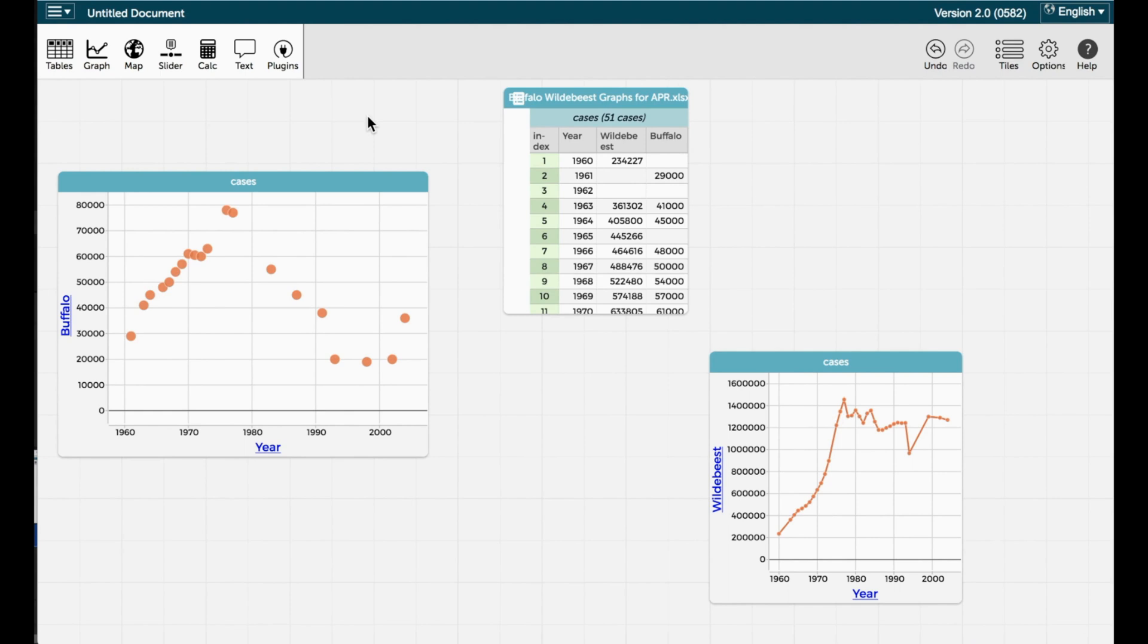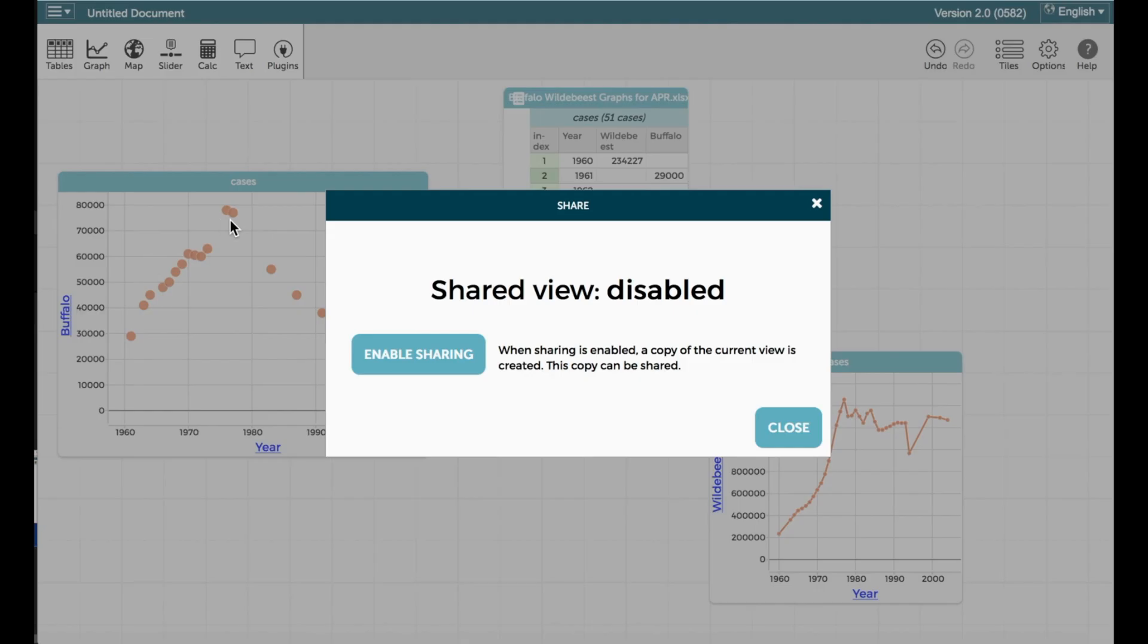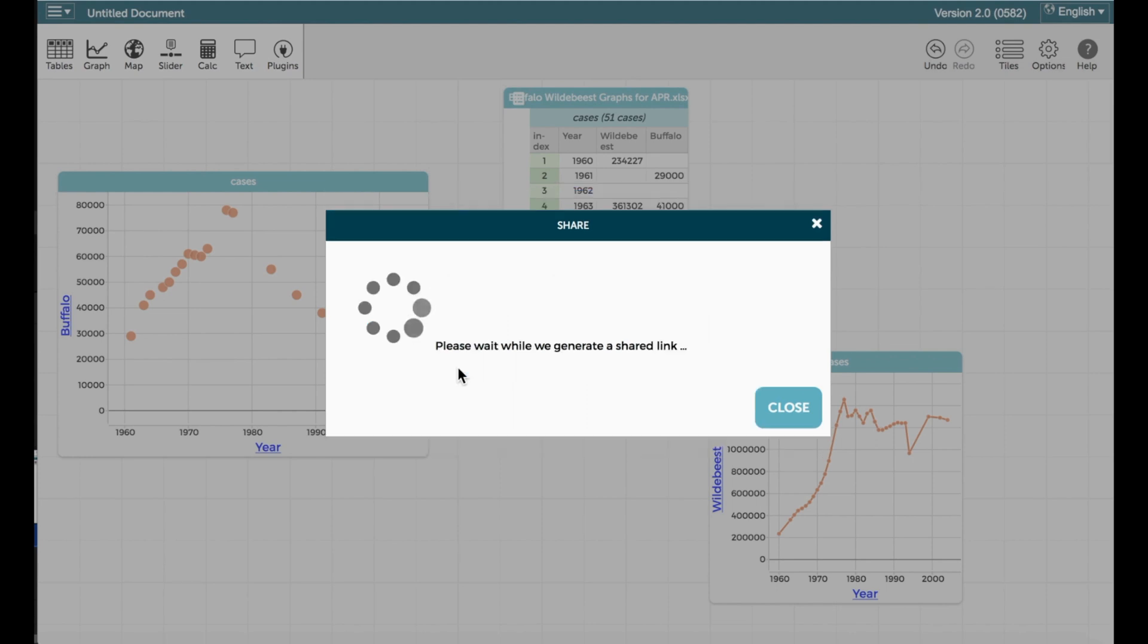Students may need to save links to the graphs they made in CODAP. To save a link, go to the top left side of the screen and select Share, then select Get Link to Shared View, then Enable Sharing.